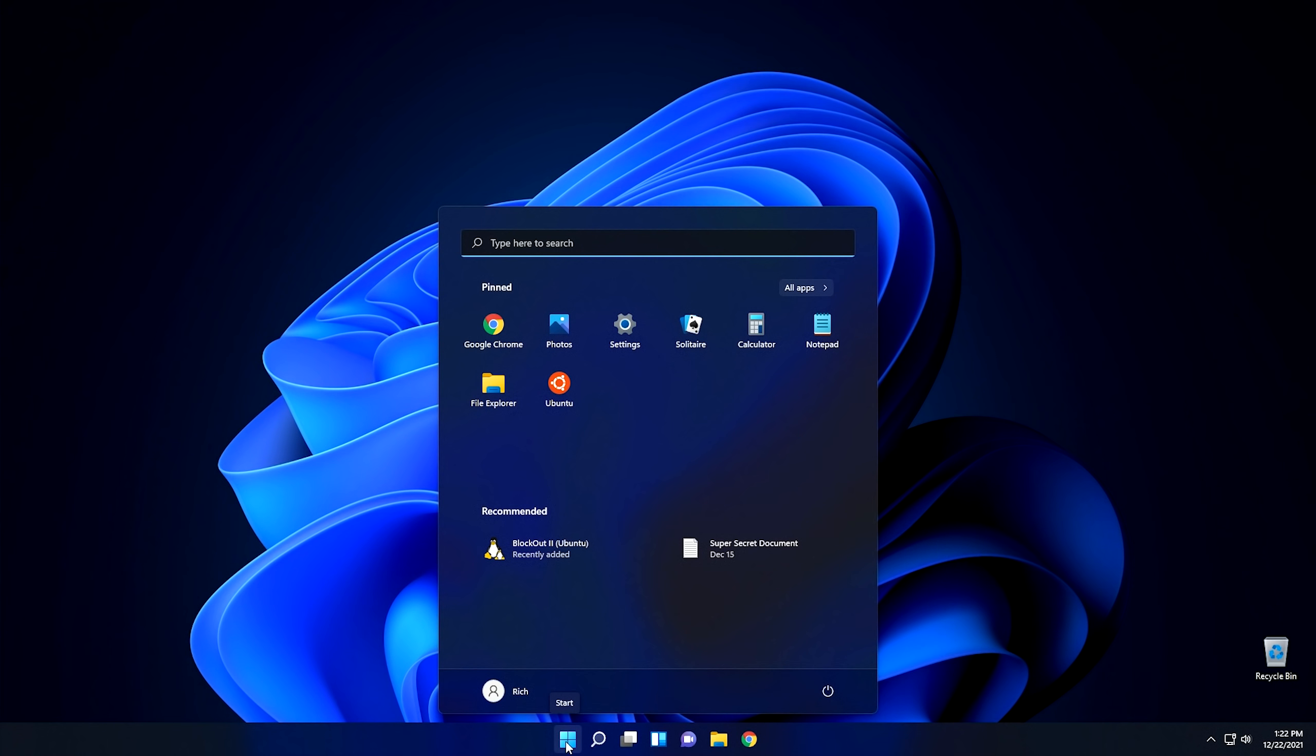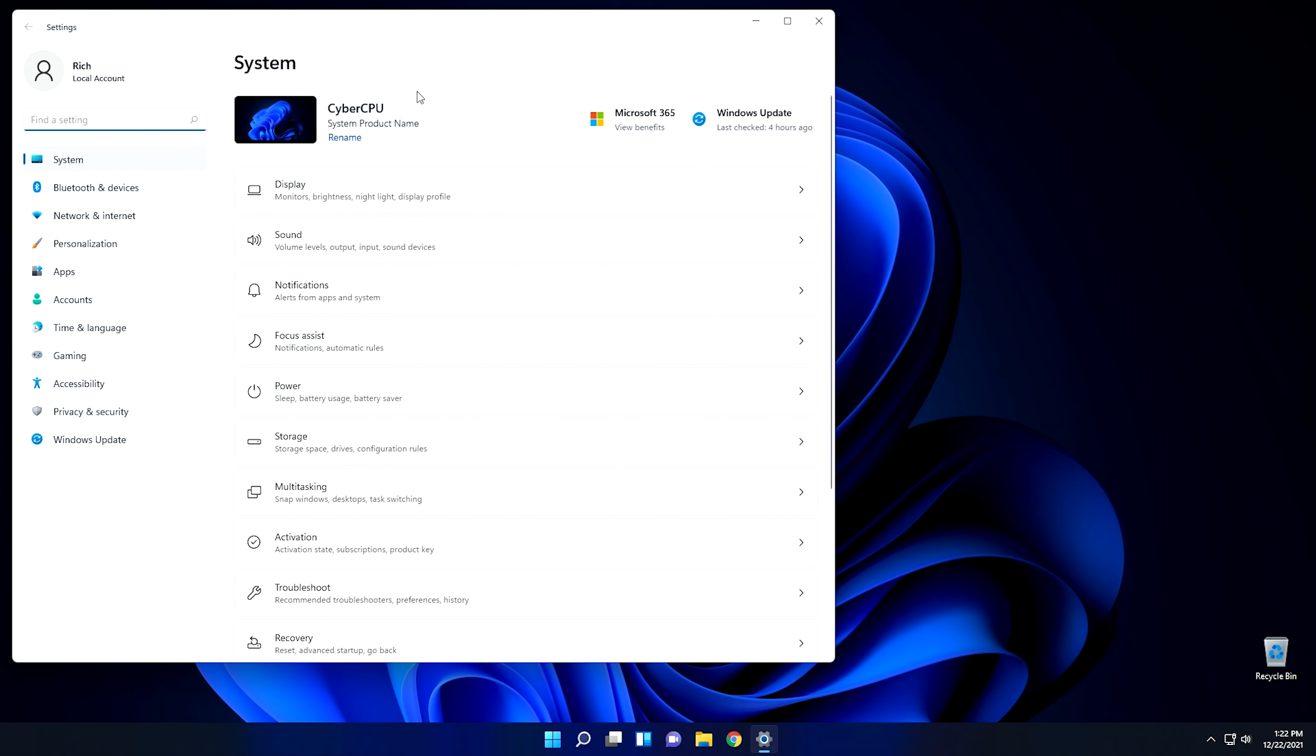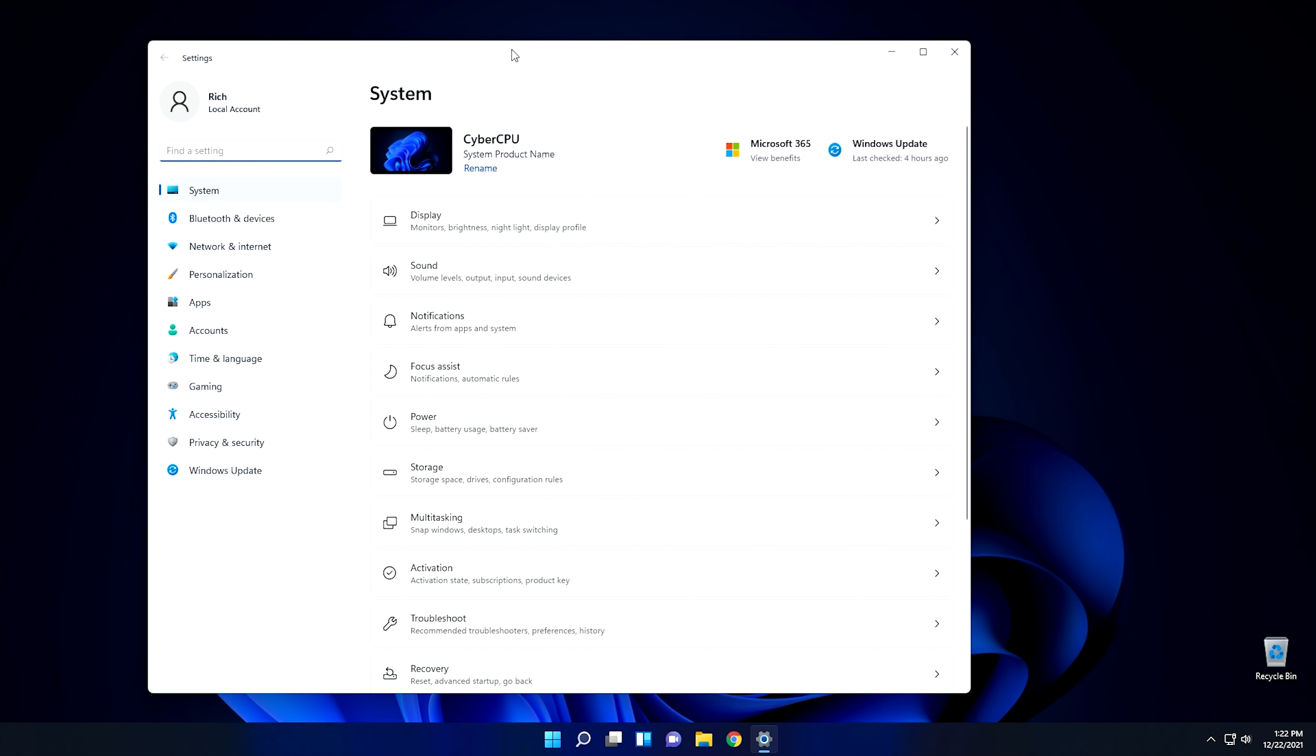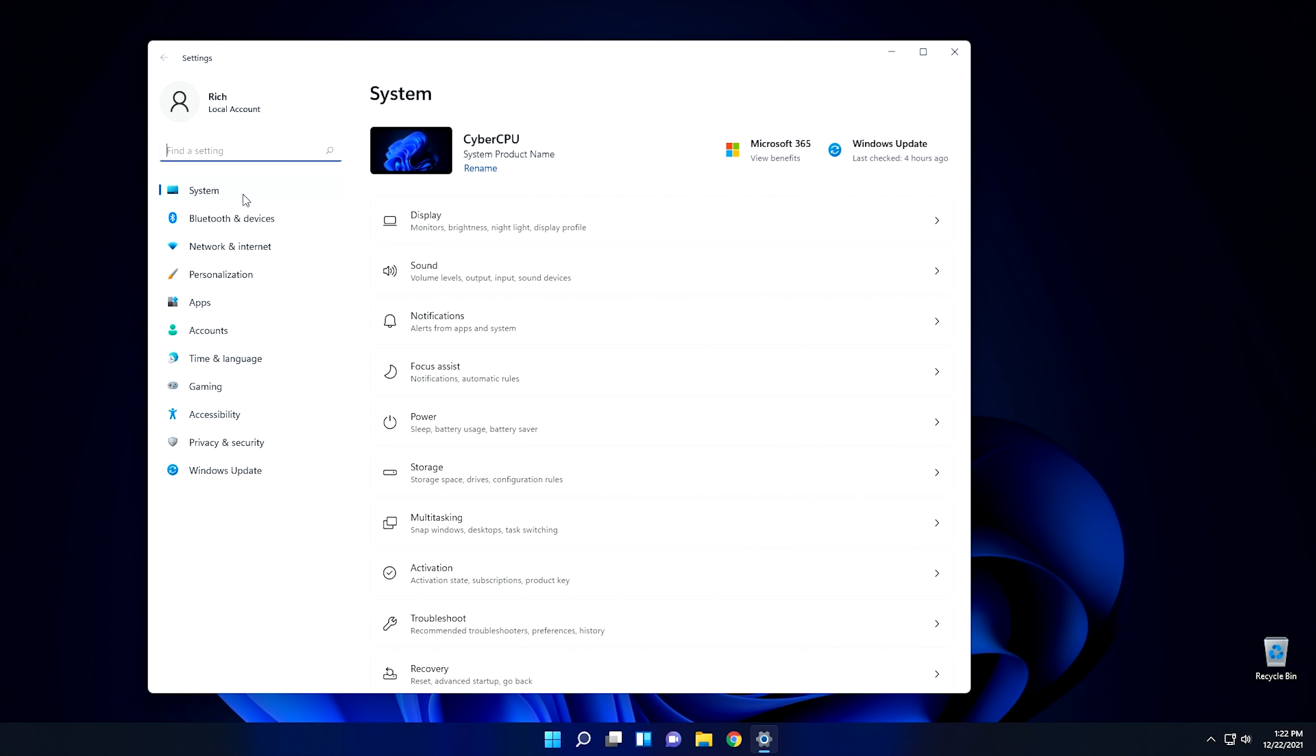Now since we have the start menu open here, let's look at one of the other awesome features of Windows 11, and that is the Windows 11 settings. Now, from the Windows 11 settings, it looks similar to Windows 10, but different enough in the right spots. For instance, if you look here, all of your categories are listed on the left-hand side, which I think is a way better way of doing it than Microsoft did it in Windows 10.